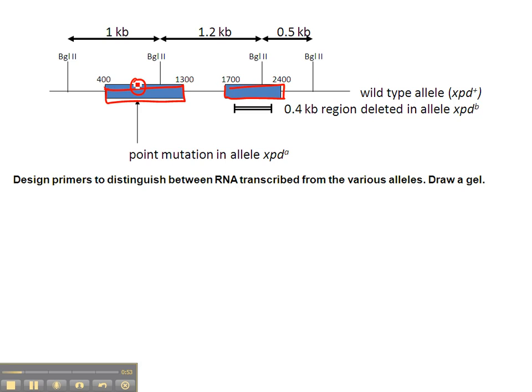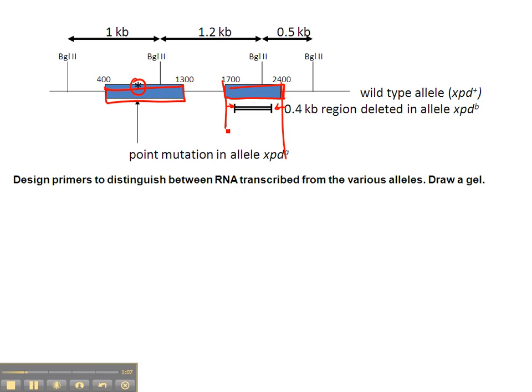That leaves us the possibility of just amplifying the region that has the deletion in it. If we're going to do that, we could put the primers right here in the same exon where the deletion is on opposite sides of the deletion. They would have to be entirely within the exon region because that's the only place where they're going to be able to anneal.